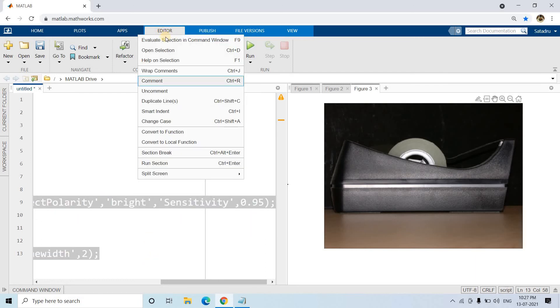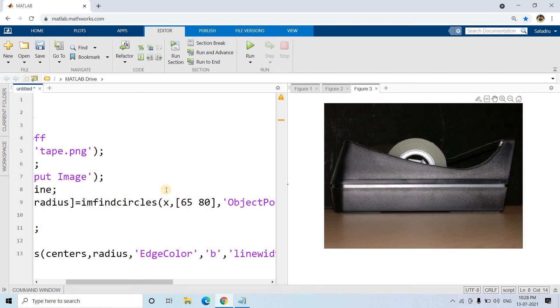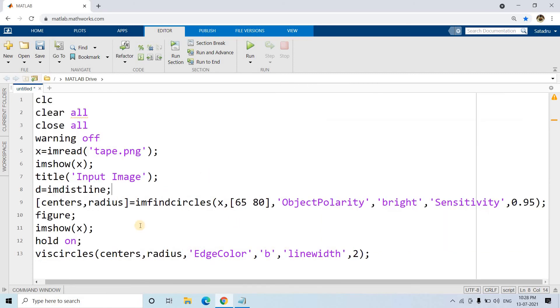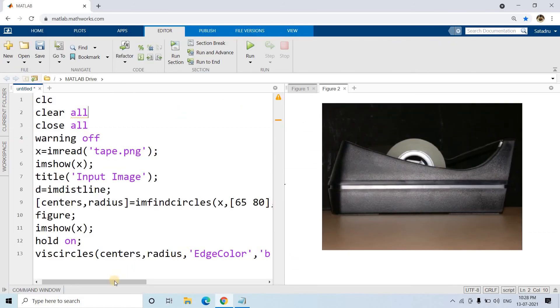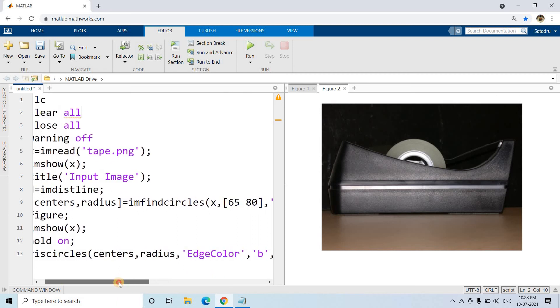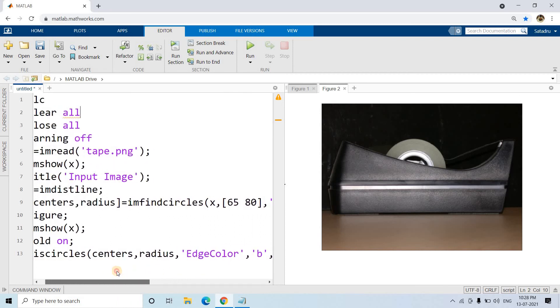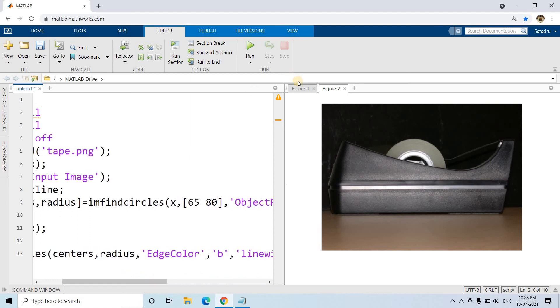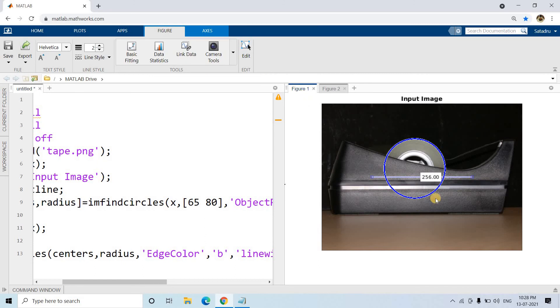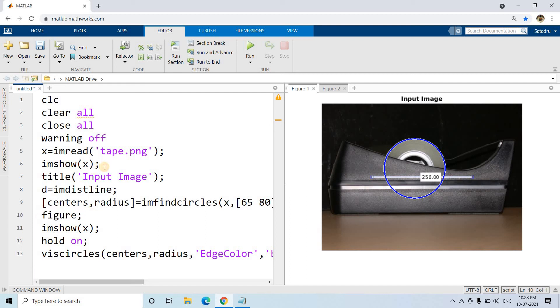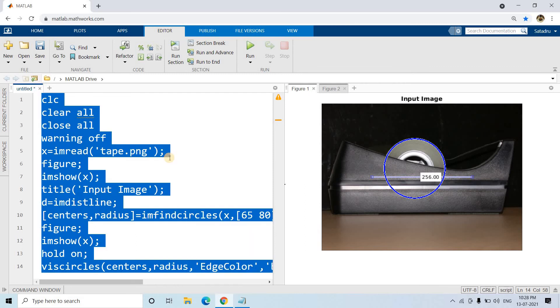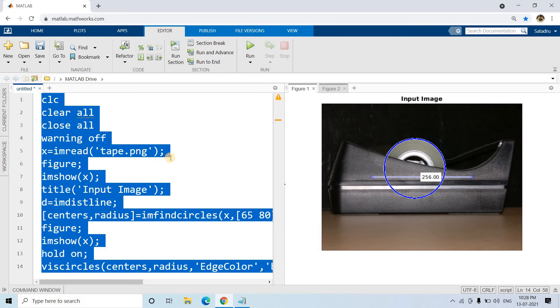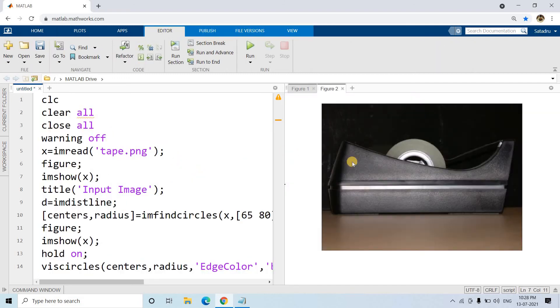And let us run the whole code once. So it is running. Object polarity bright, 65 to 80, sensitivity 0.95. It is actually showing here. Maybe we can, it is detected already, good thing is that. Let me put one more figure window here. Let us run this. Okay, super.